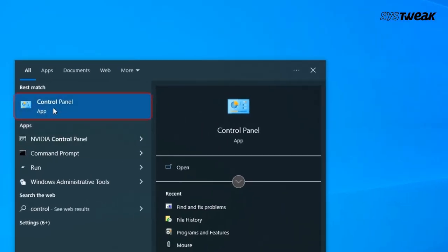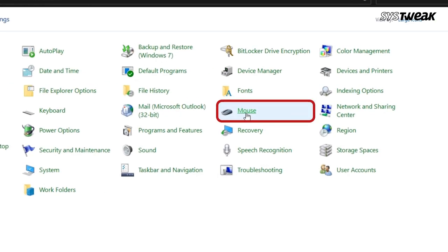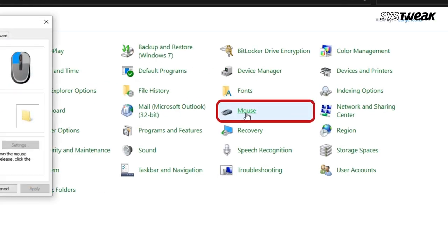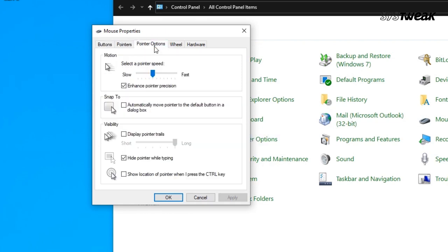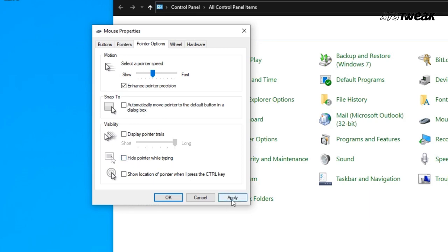Next, go to the mouse option again in the control panel. Click on the Pointer Options and in the Pointer Options, if you find that the Hide Pointer When Typing option is checked, then all you need to do is uncheck this option and click Apply and OK.